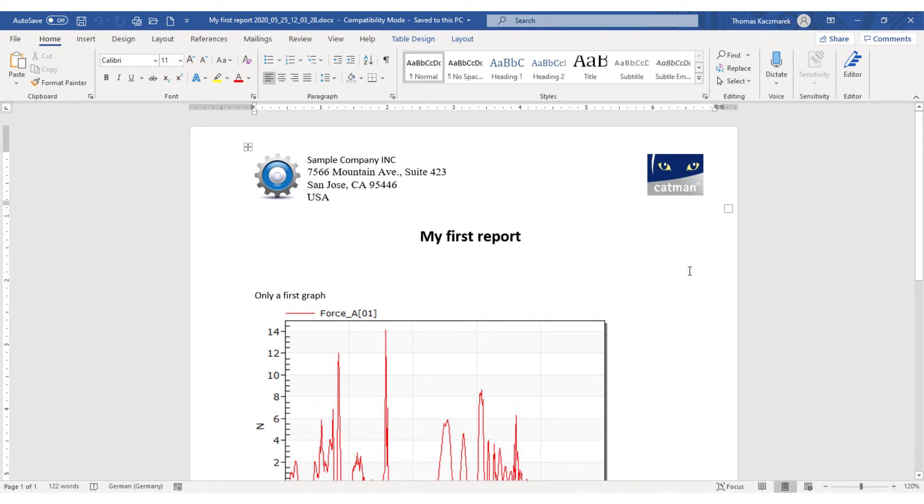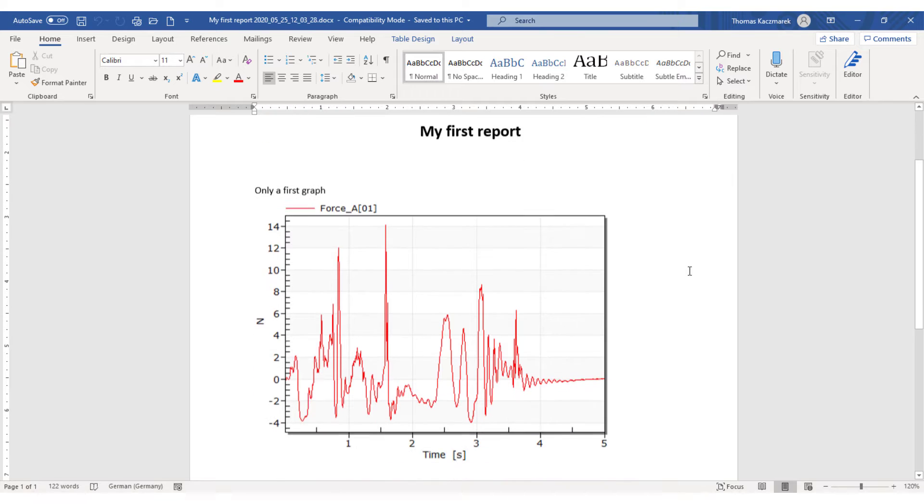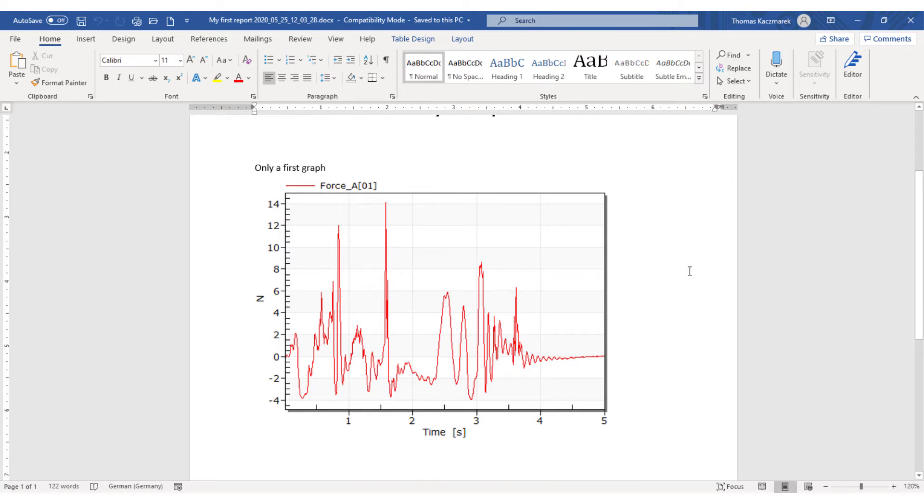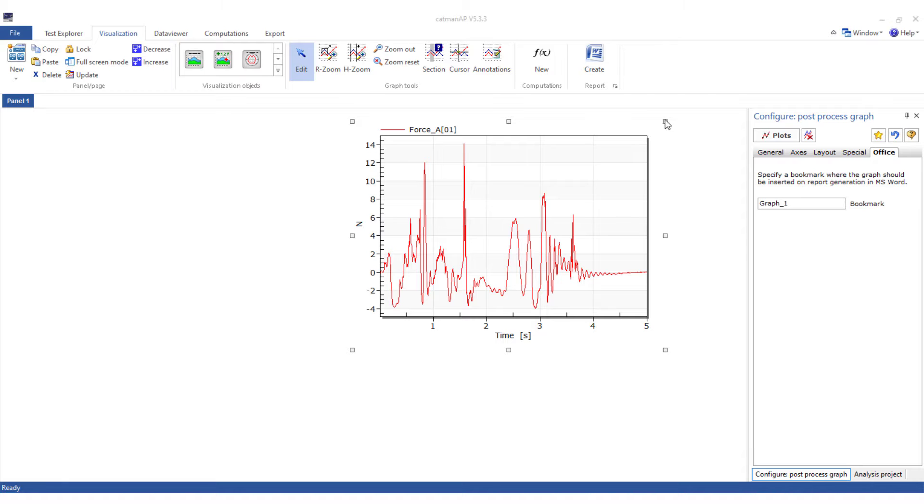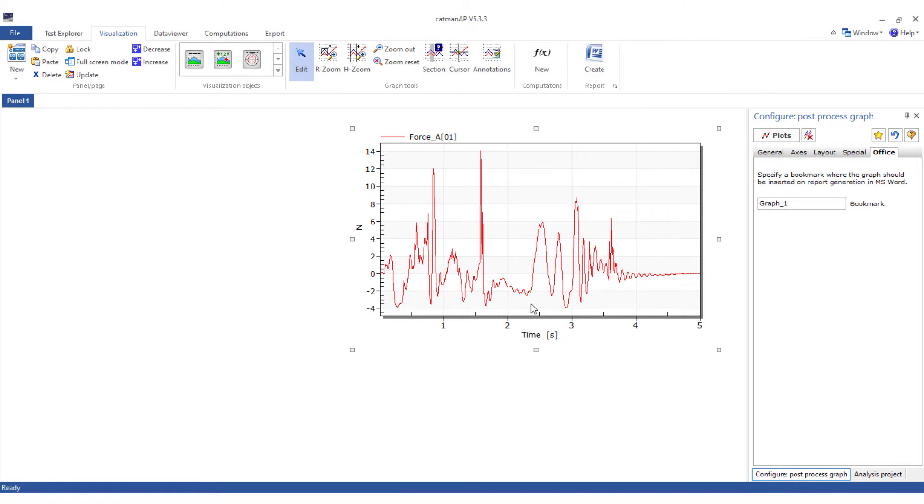Our first simple report will look like this. The basic procedure for generating reports should therefore be understandable. In the next steps I'll show you further interesting visualization objects for use in reports. First I'll configure the individual visualization objects in Catman and then insert the bookmarks into my document template.